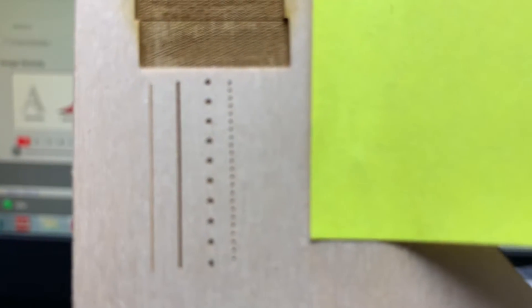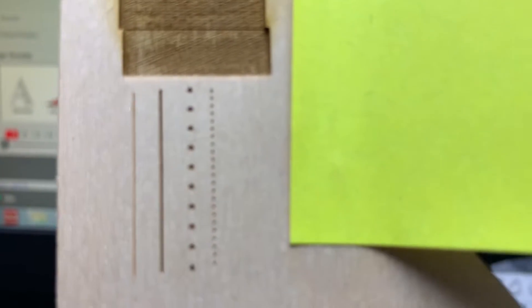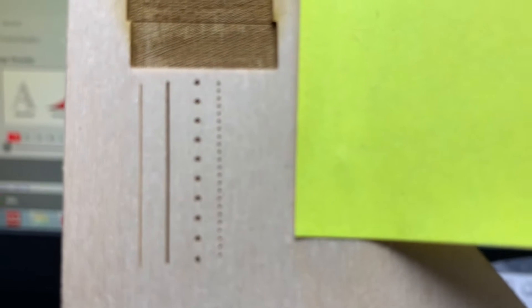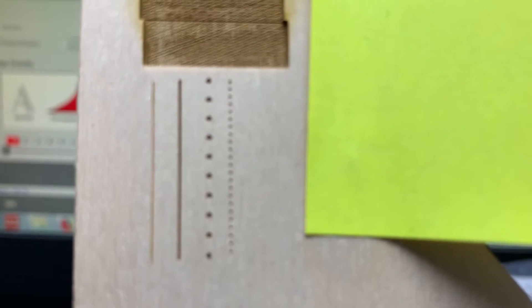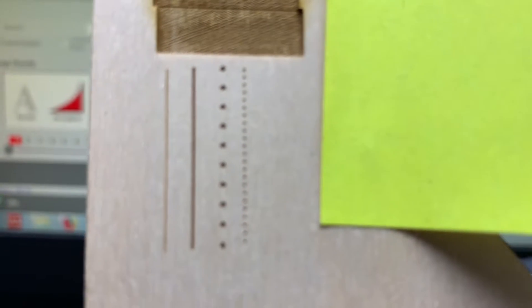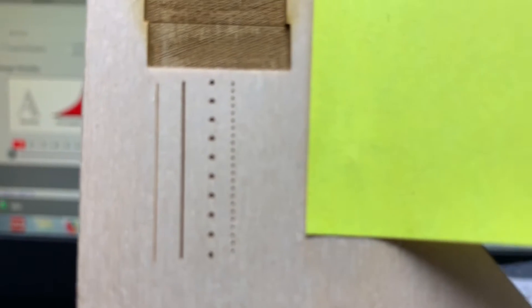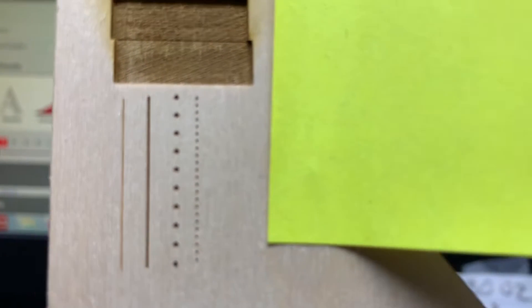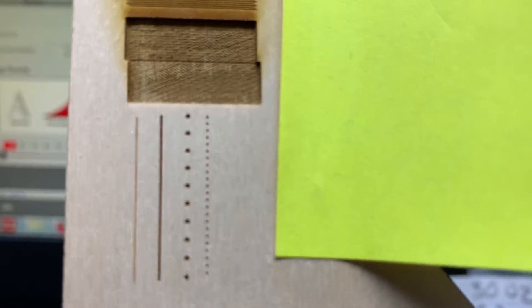You can also mess with this setting if you're cutting acrylic and want to polish the edge a little bit more. If you just go a little bit higher, you won't get that perforated edge you sometimes see on the edge of acrylic.